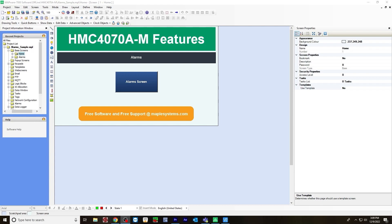In this video, I'll be showing you how to set up alarms in Mapware 7000 using IEC programming language. I'll be creating three different alarms: a temperature out of range, a pressure out of range, and a no signal detector alarm.